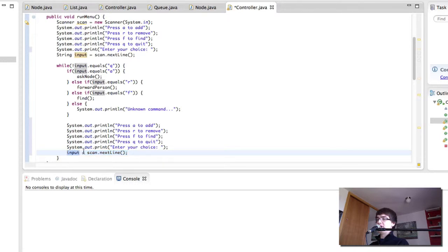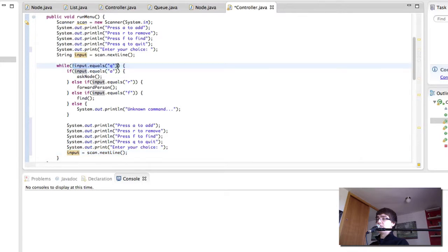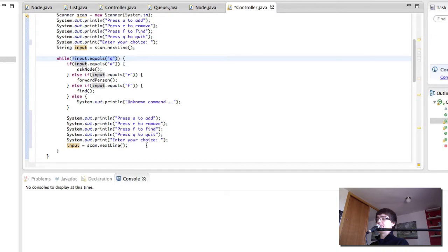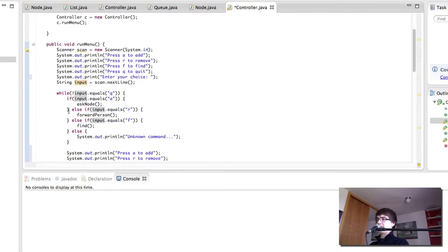If the user chose Q, when we go back we're not going to print anything out, because if it's Q we're simply skipping the while loop.